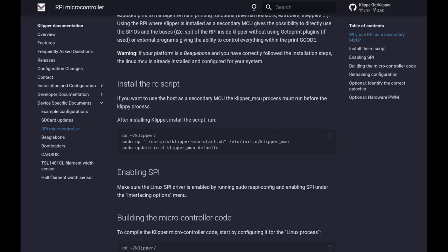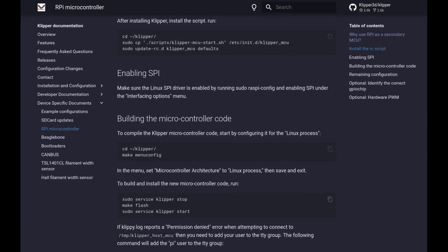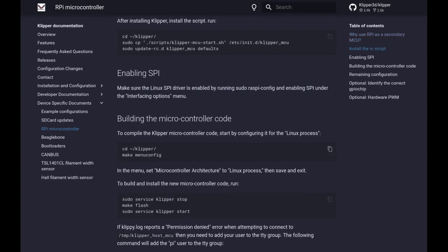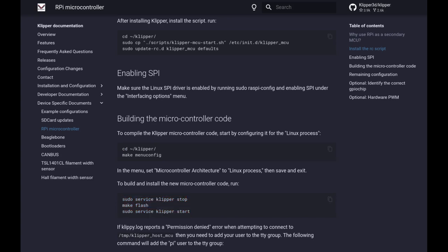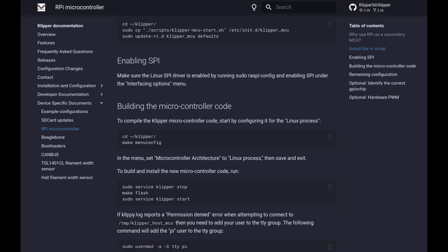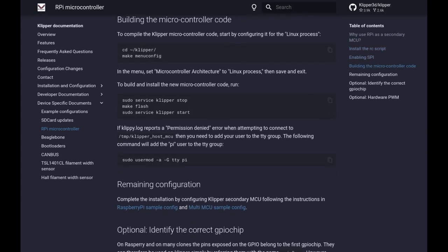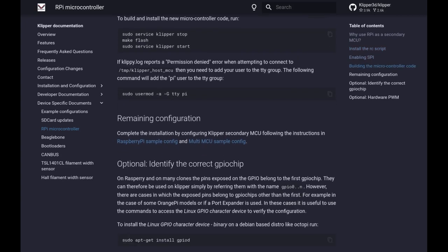So you do have to install the script which I just highlighted here. Make sure you go into raspi-config and enable SPI because that's the high speed way that you're going to be able to communicate with the pins, or at least Klipper will. And then go ahead and build a microcontroller code as I've highlighted here. I did not have to change user mod or anything like that.